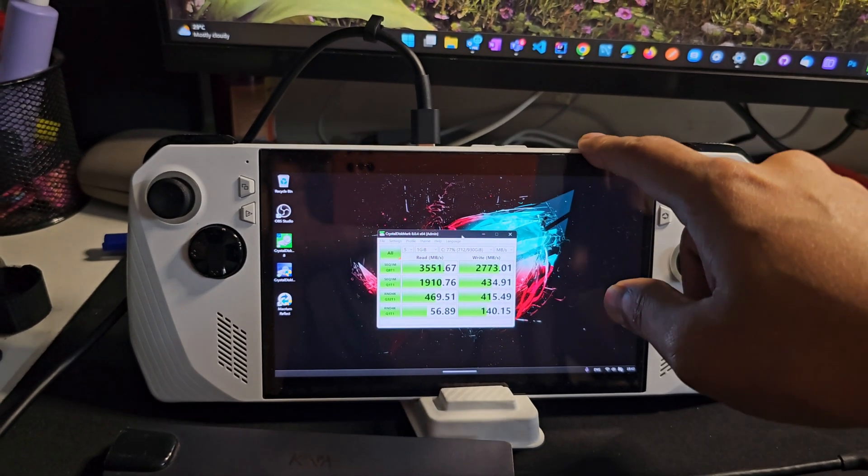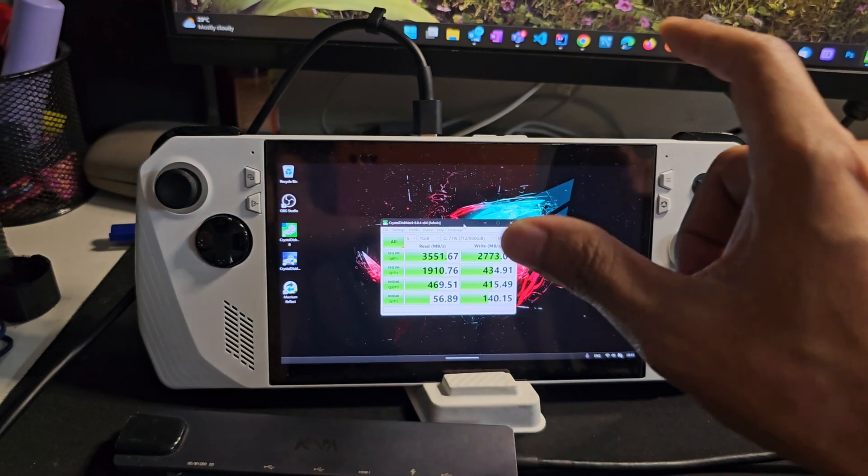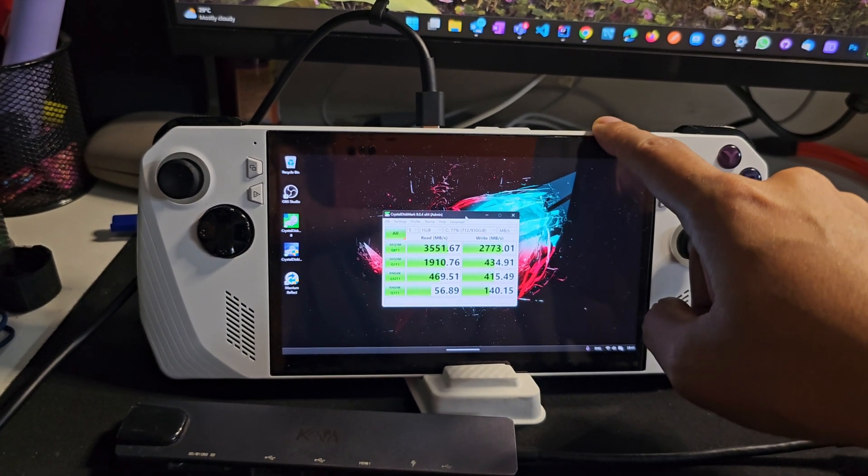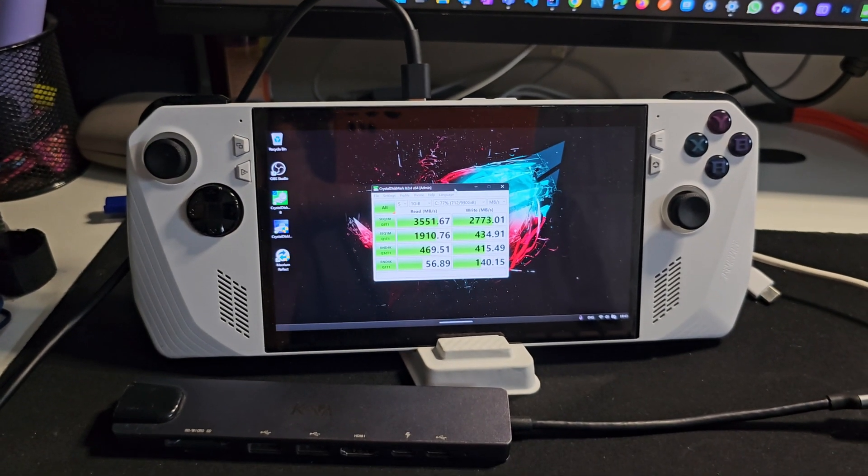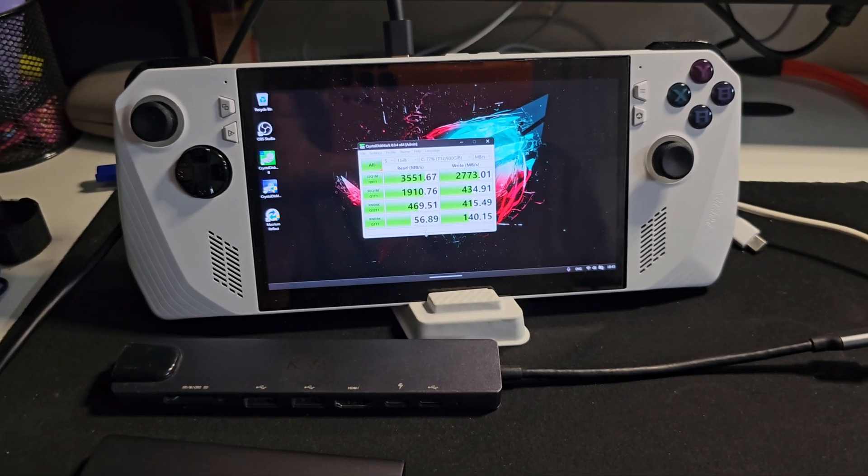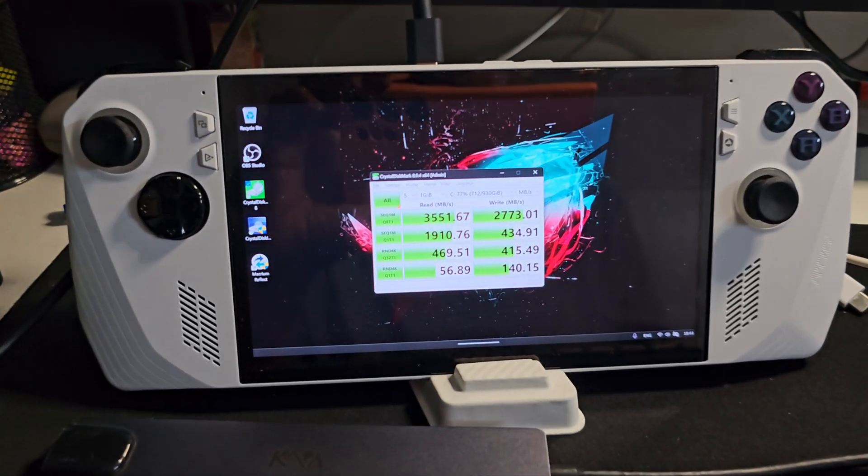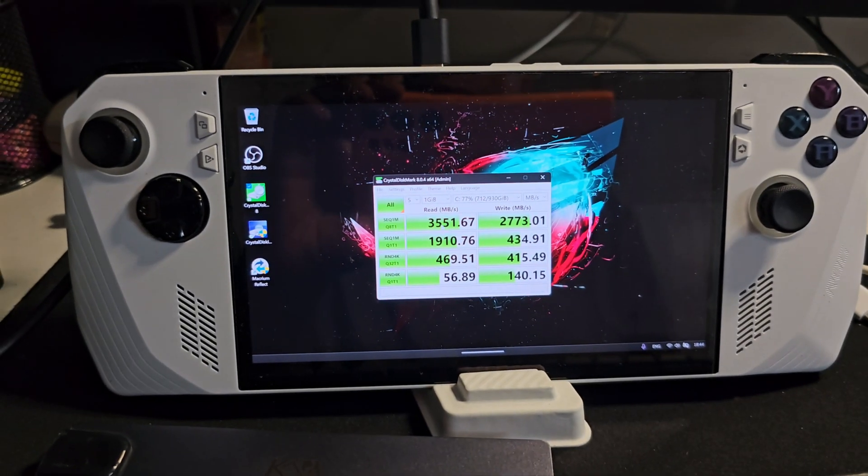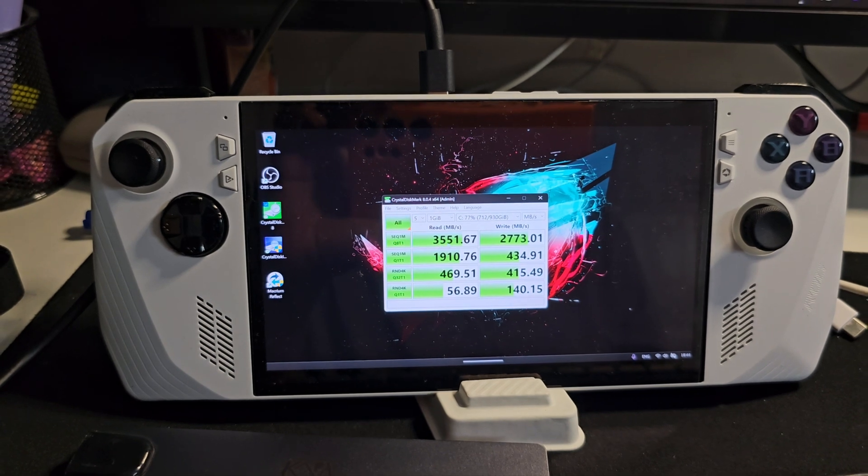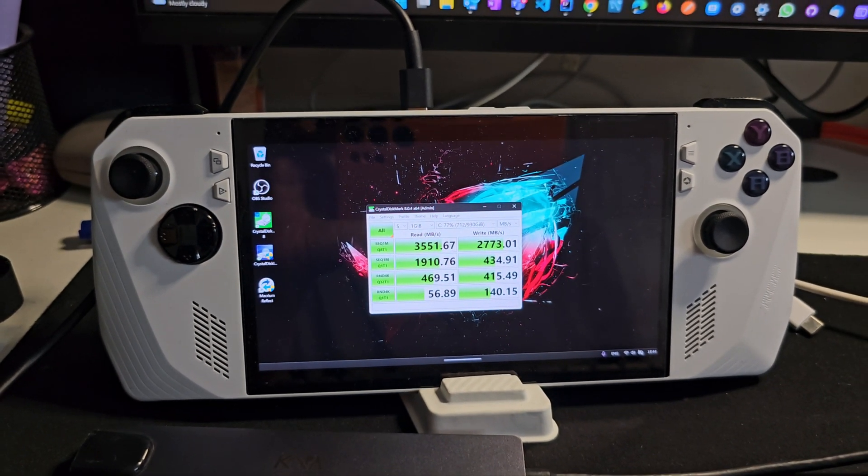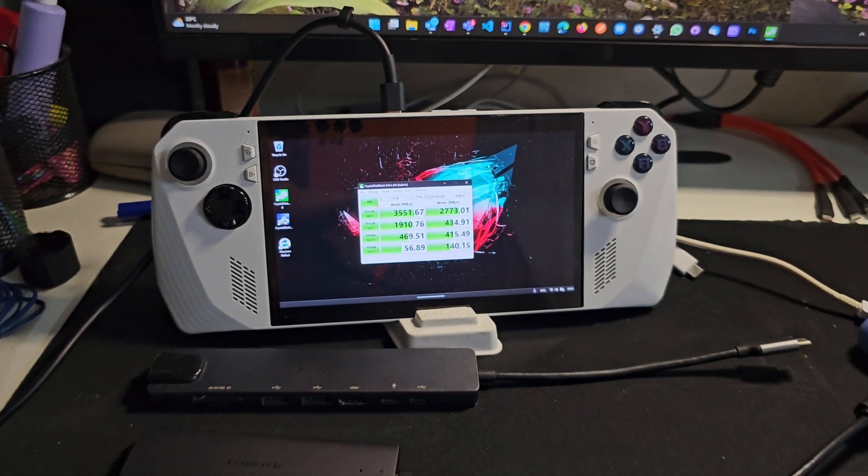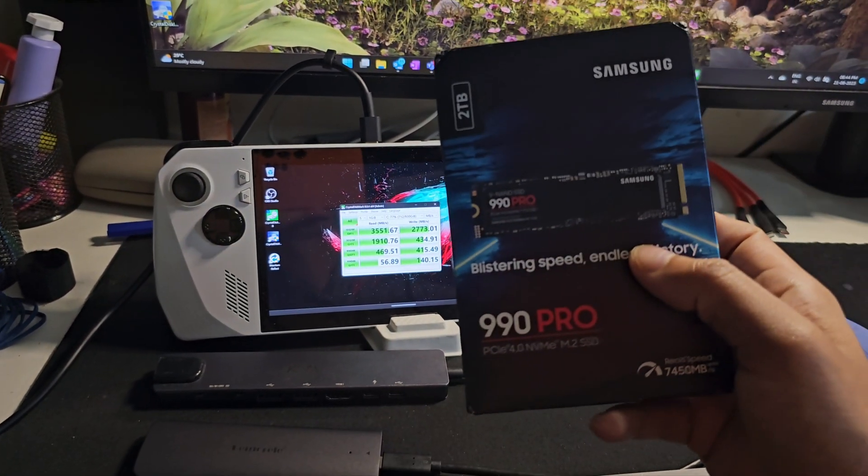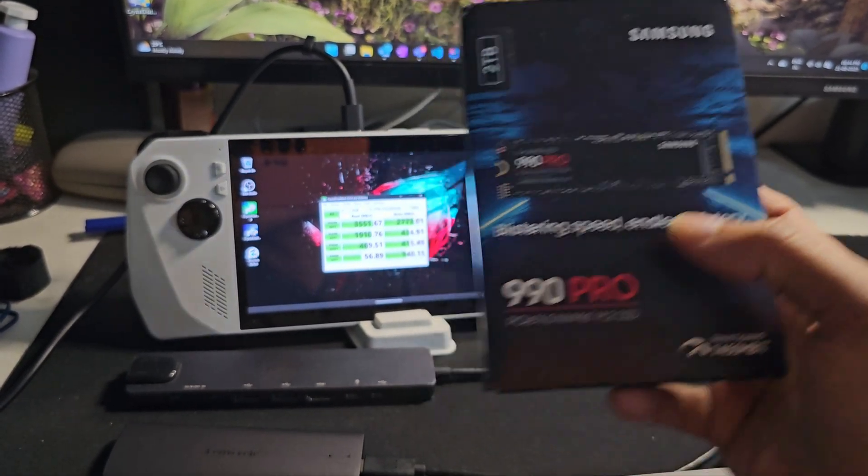But it's a third gen model, that's the 980 EVO edition Samsung one. That has 3500 read and 2700 write, so that's okay but not really great. Let's see what this thing brings to the ground.